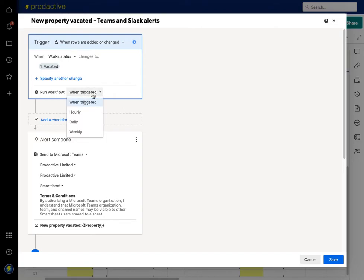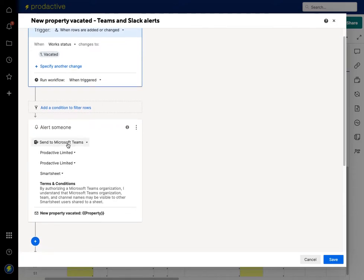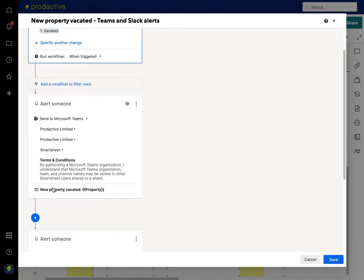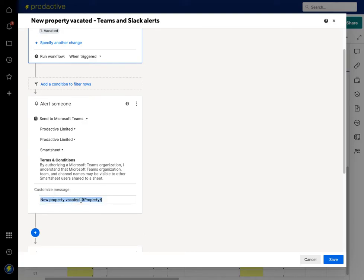On the trigger you can change the frequency. What I've asked it to do is alert someone — I've said send it to Microsoft Teams, to my Productive Limited workspace, and my channel within that is Smartsheet. I've previously confirmed that I want it to communicate with Teams. Below, I've customized the message and put 'New Property Vacated', and by using the two squiggly brackets I've put in the field name 'property', which means it will show the address of the property in that field after the 'New Property Vacated' text.